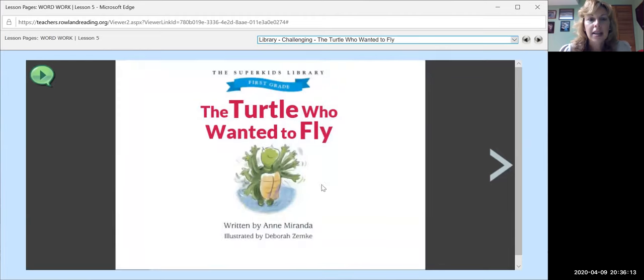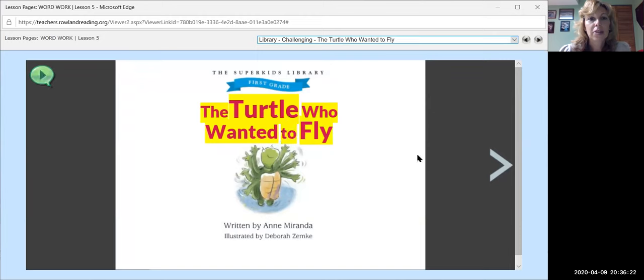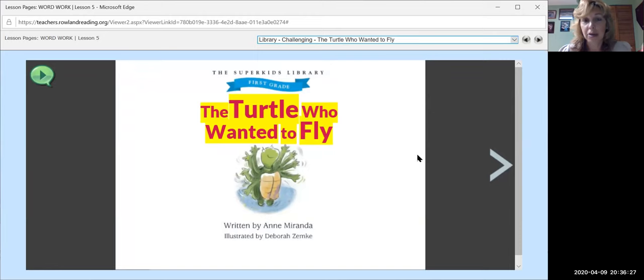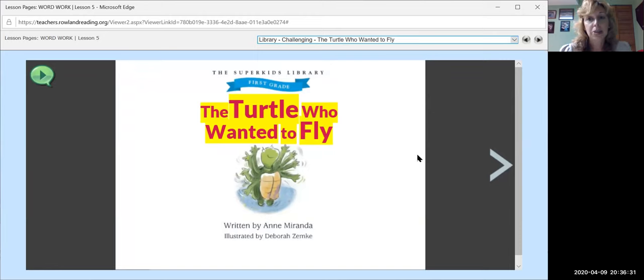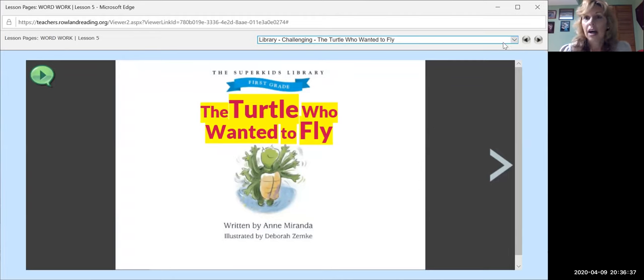And then the last book that we're not going to get to today is called The Turtle Who Wanted to Fly. So, of course, I'm going to be reading this later because I have to find out what's going to happen. I want to know why the turtle wanted to fly and if he gets to fly. So I will definitely be getting on Super Kids Online Fun later today and reading this. I want to find out more about it.